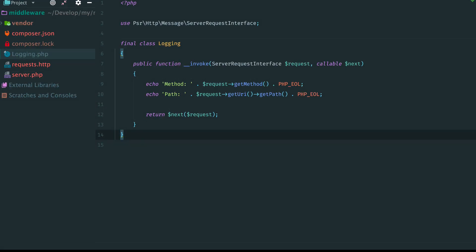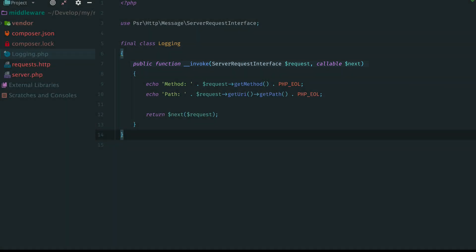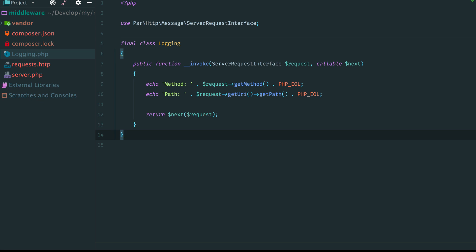Now take a look at the middleware signature. You may notice that there is no response here. We have the request, the next middleware, but no response. It looks like there is no way to modify the response here. But it is not the truth.